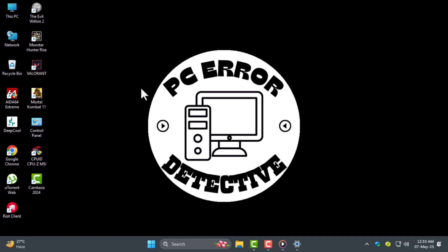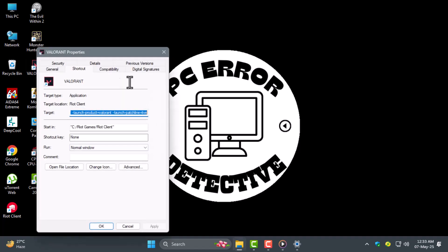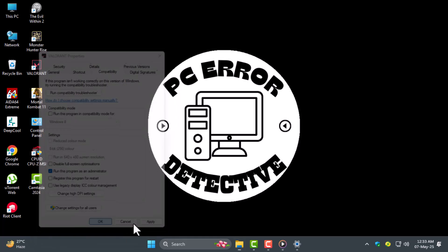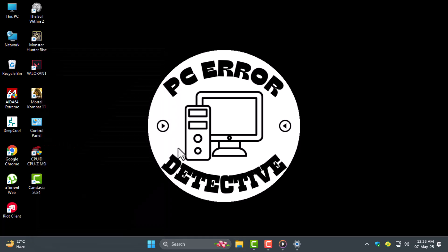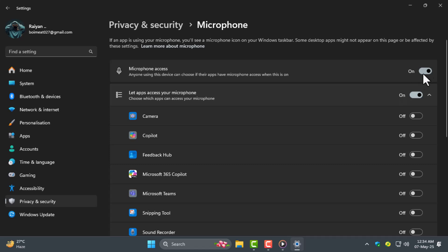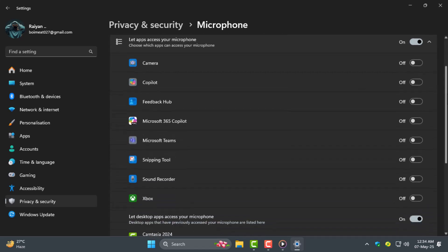Step 3. Right click on the Valorant shortcut and go to properties. Under the compatibility tab check run this program as an administrator then hit apply and ok. After that open Windows settings, go to privacy and security then microphone. Make sure microphone access and let apps access your microphone are both turned on.